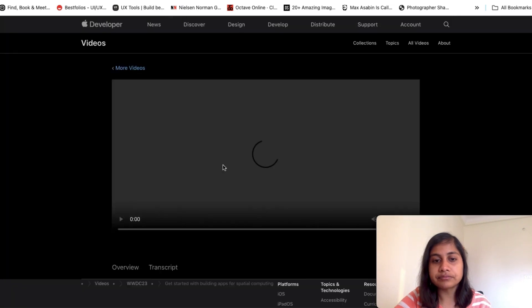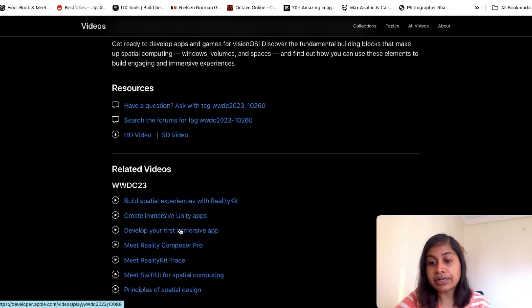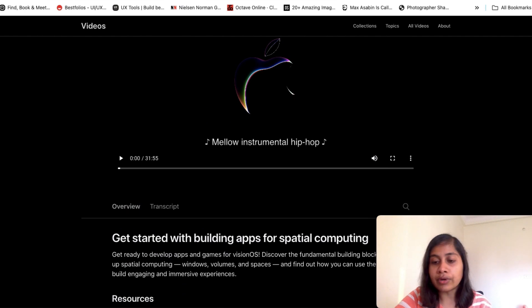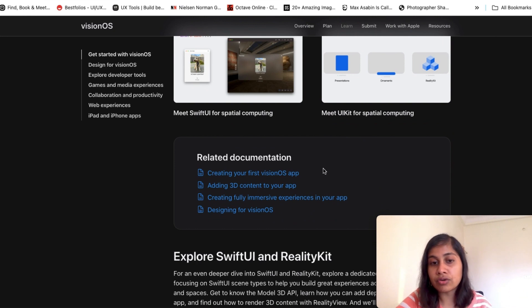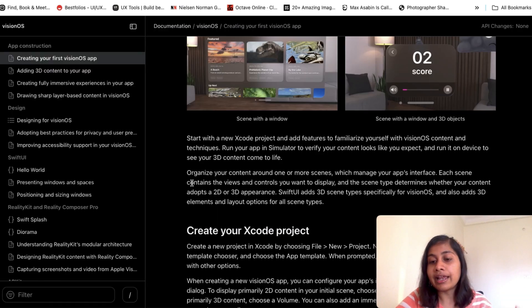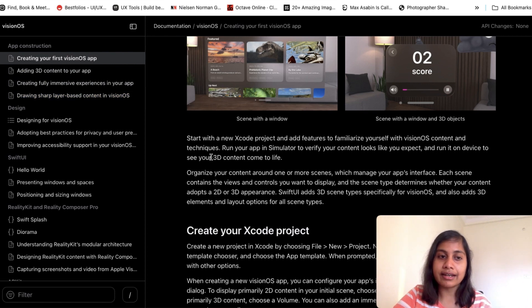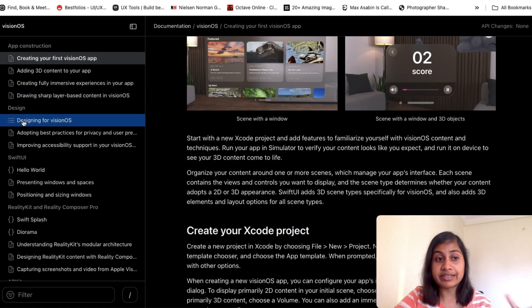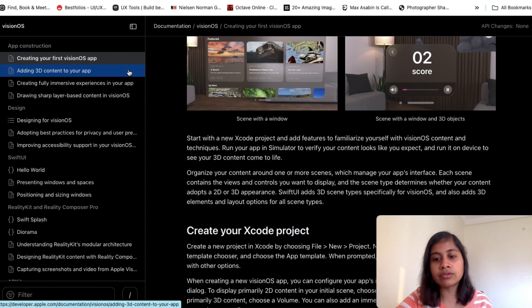Clicking on one of the topics shows videos related to that particular topic — around six to ten videos on, for example, getting started with spatial design. One thing I really like about Apple is that they have created documentation for the topics covered in the course. On the left side you can see they have properly structured their documentation, including app construction and SwiftUI design — which is a great way to help anyone learn.